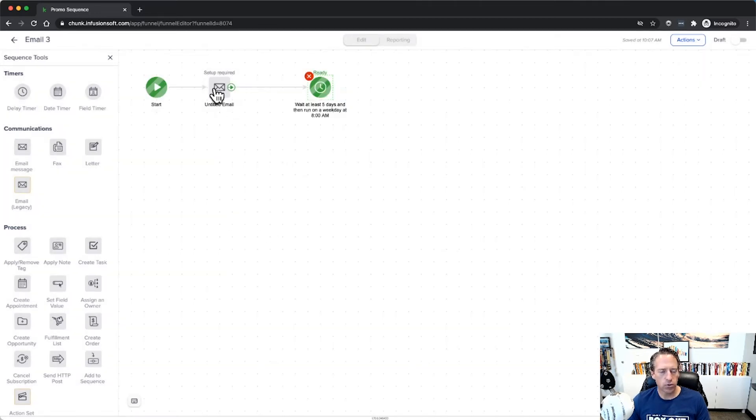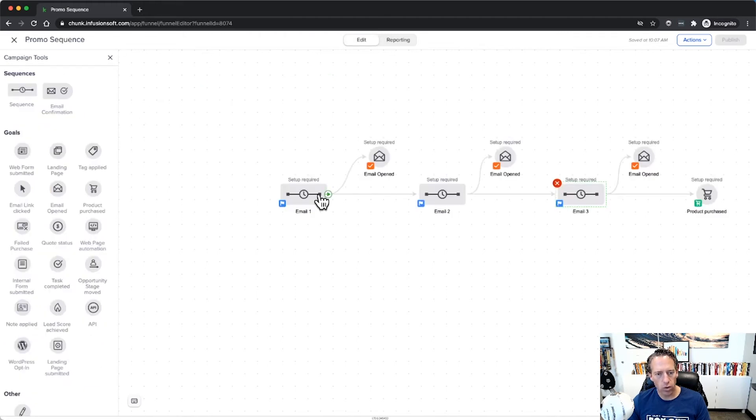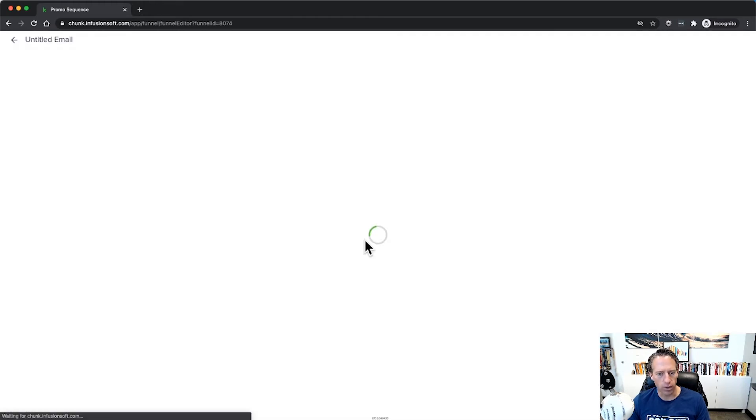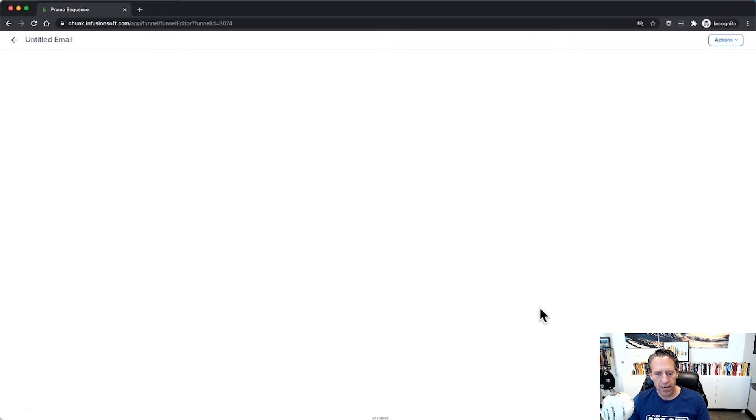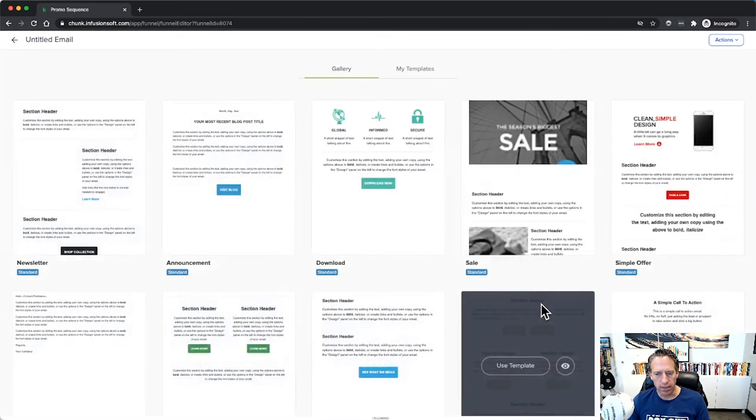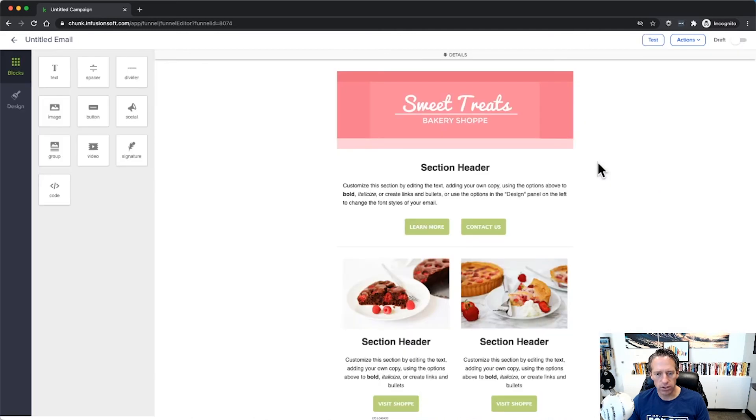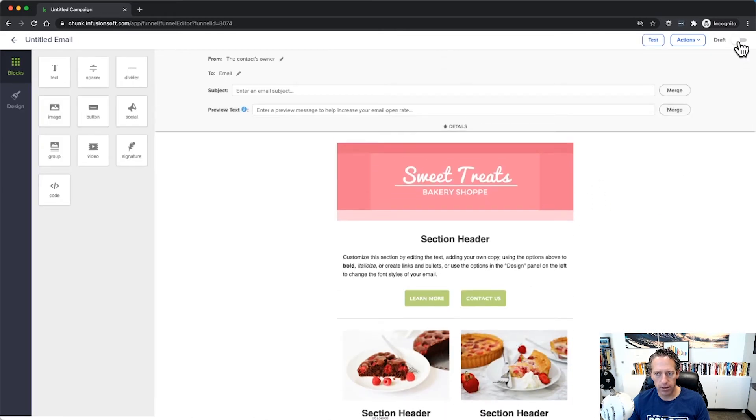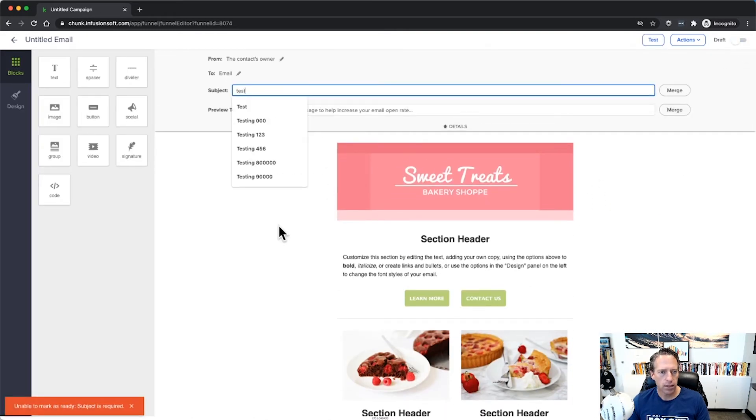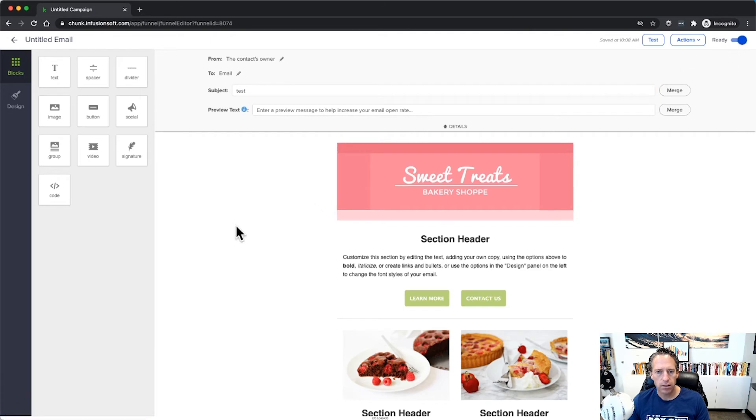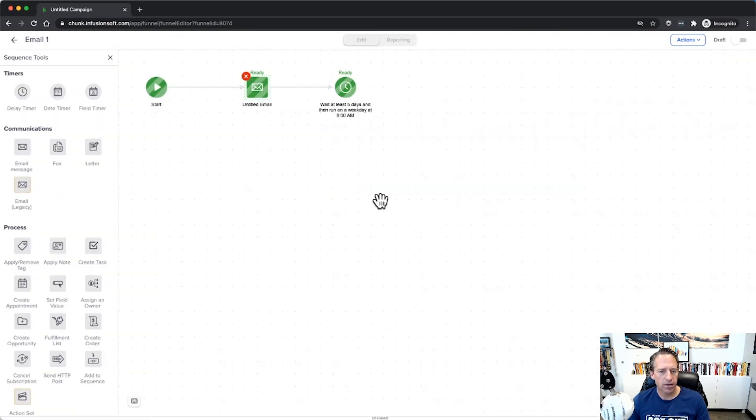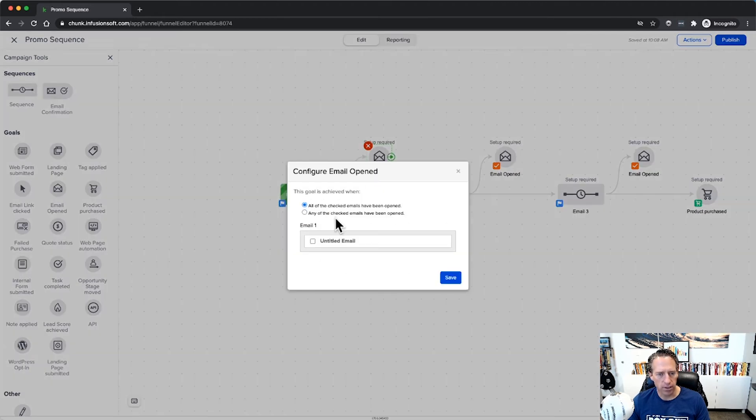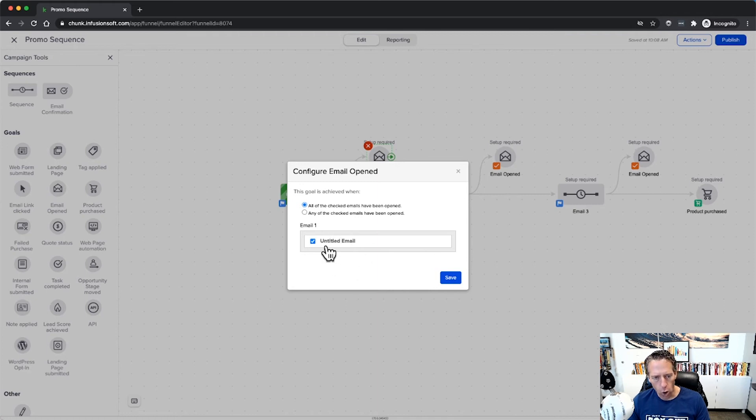Now each of these would need to be configured for us to set up the open goal. So I'm just going to set up one of them real quick. Once we have an email in here, and we'll just go ahead and choose this one, doesn't really matter. Once we have an email set up in here and we mark this ready, then our email open goal can be selected here to be triggered on the opening of that email.